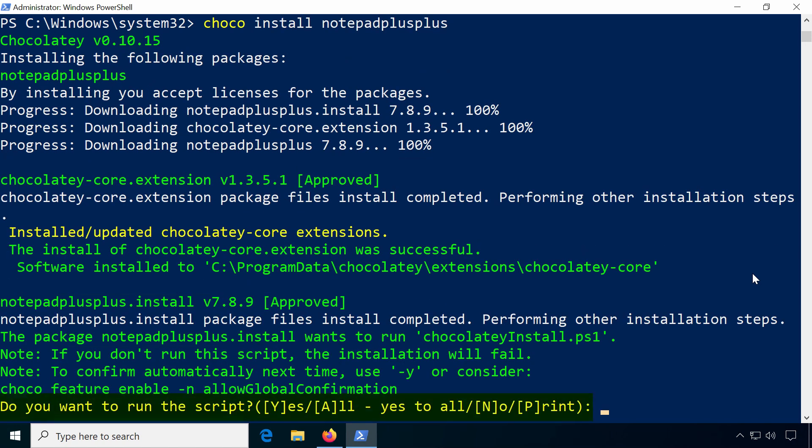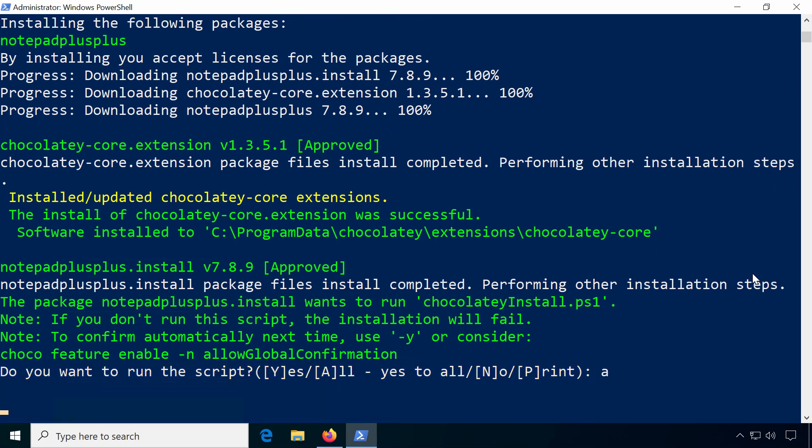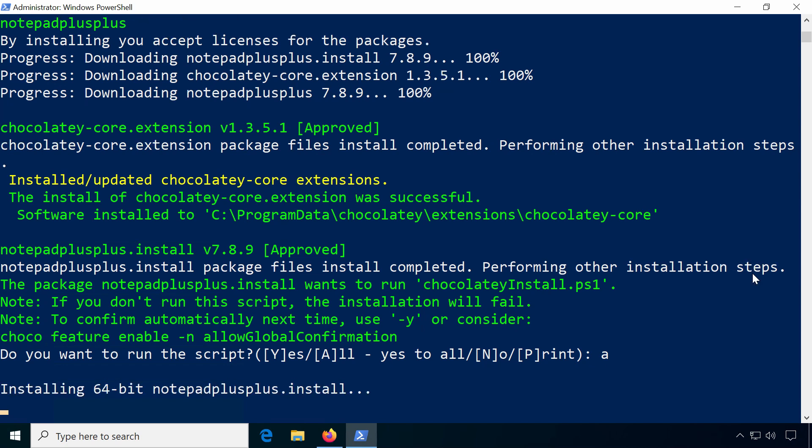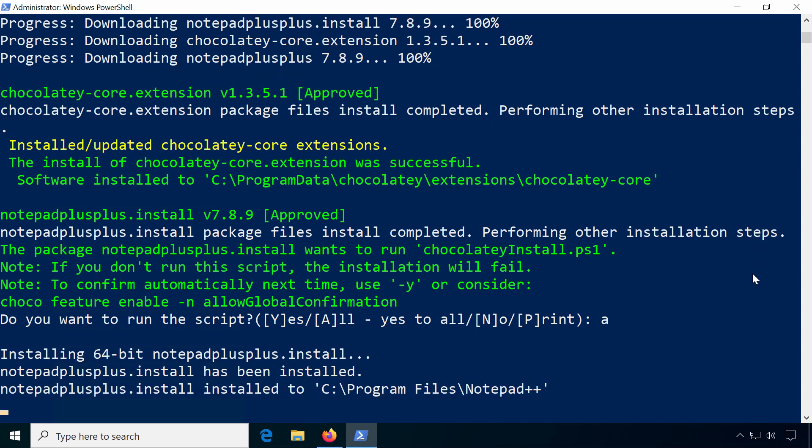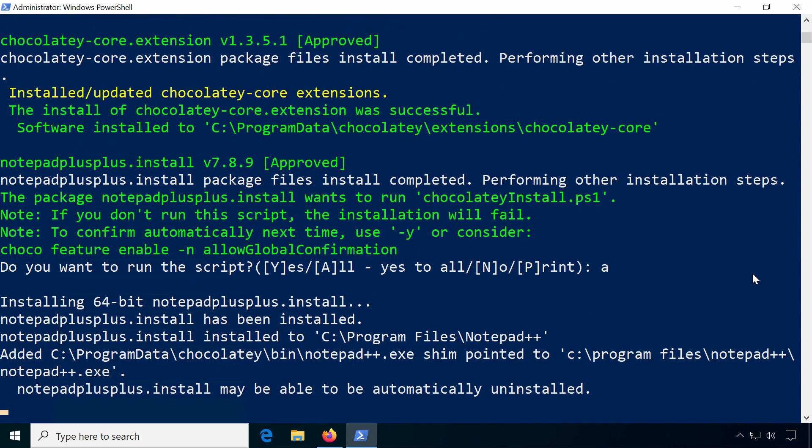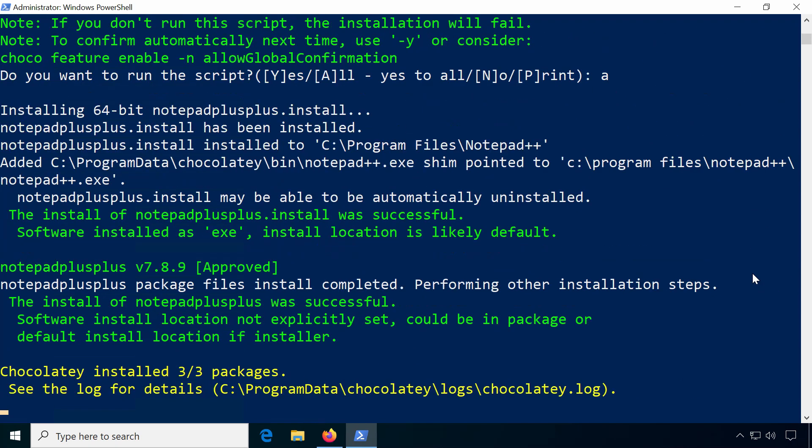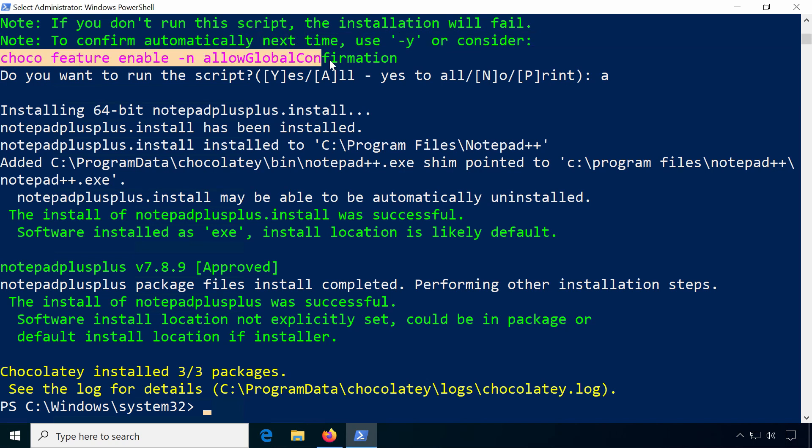By default Chocolatey will ask you if you want to run the installation scripts. Confirm by typing A for all. Next time you could pass the argument -y immediately or just use this command to always allow the installation scripts.